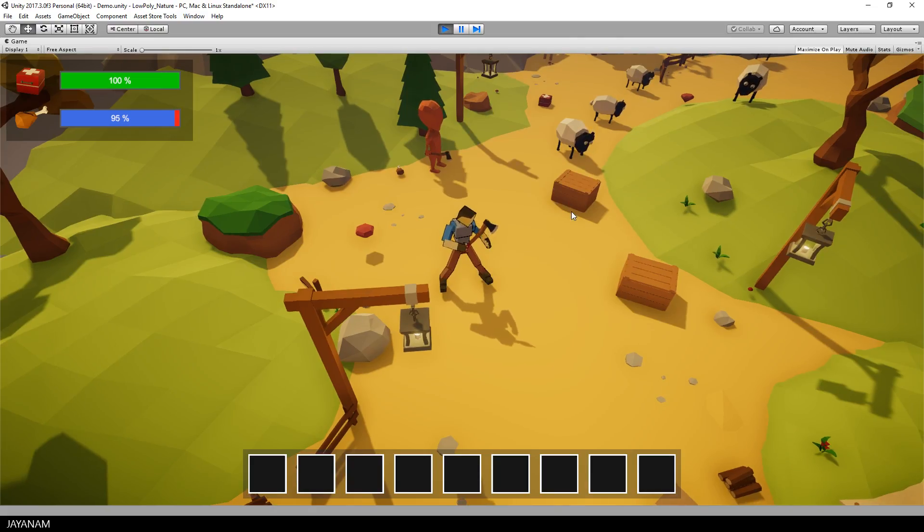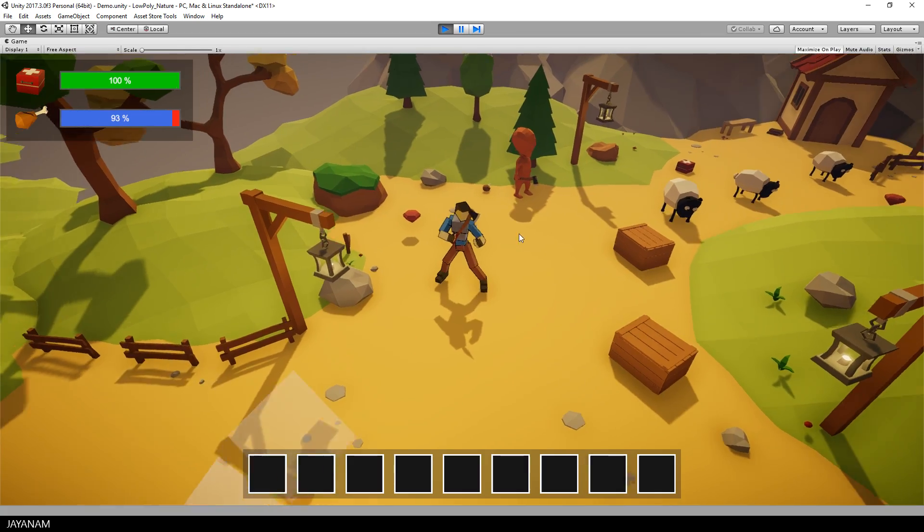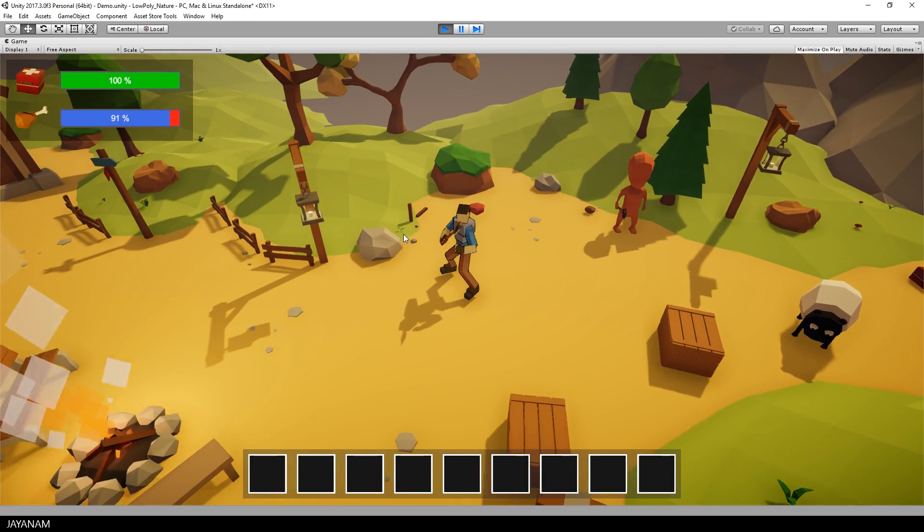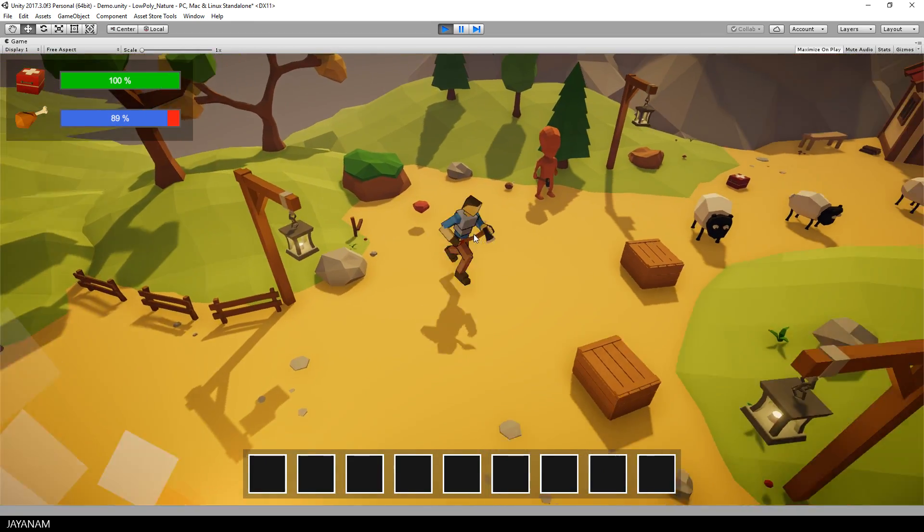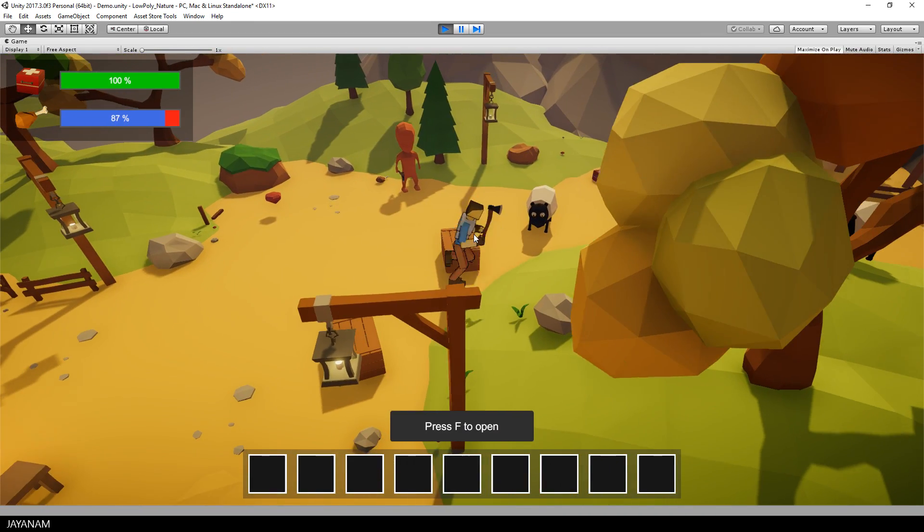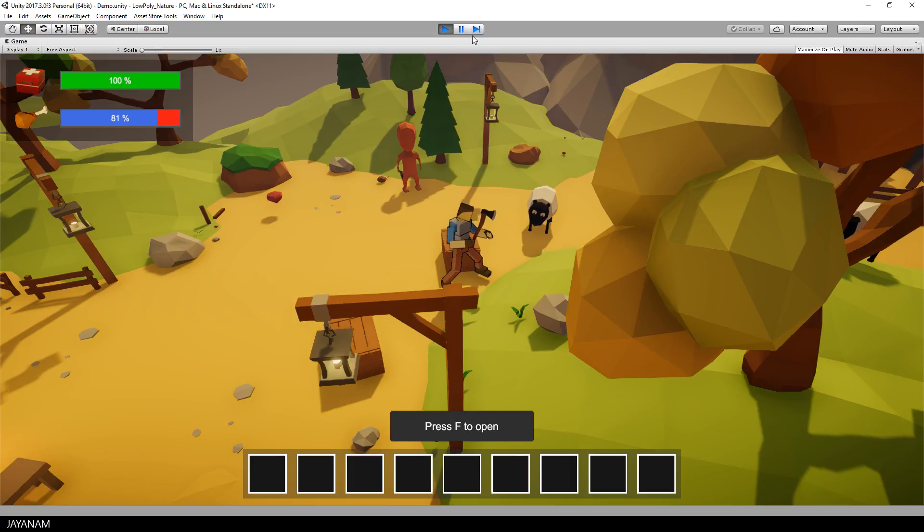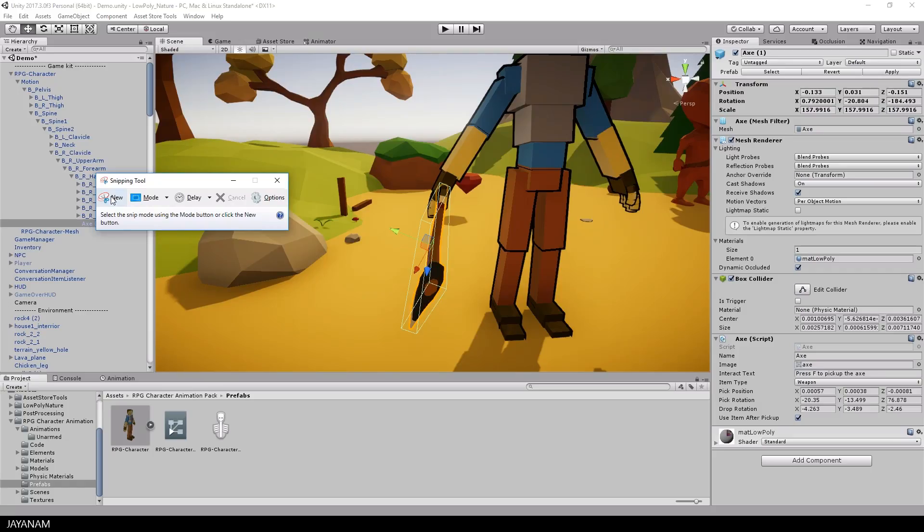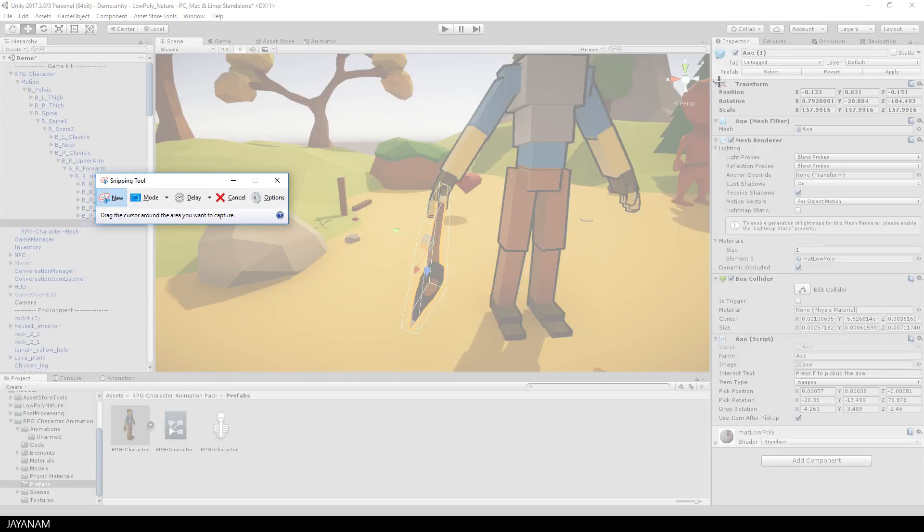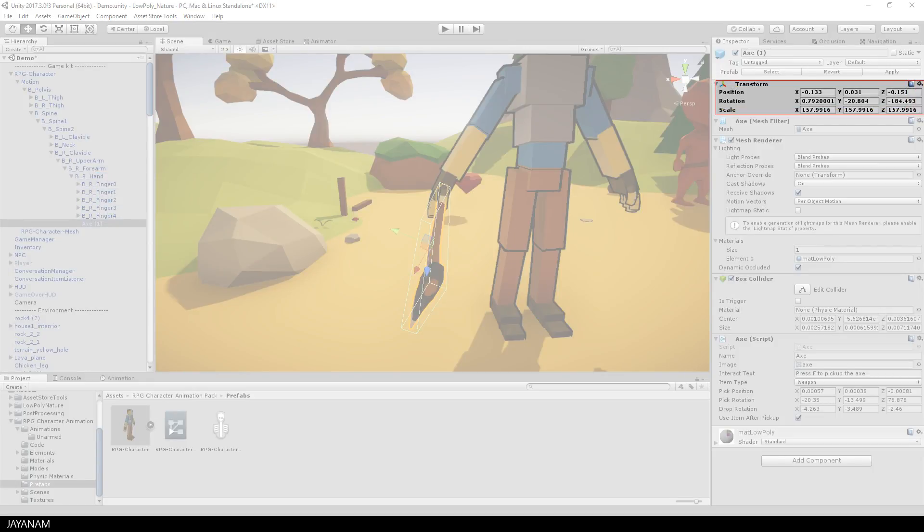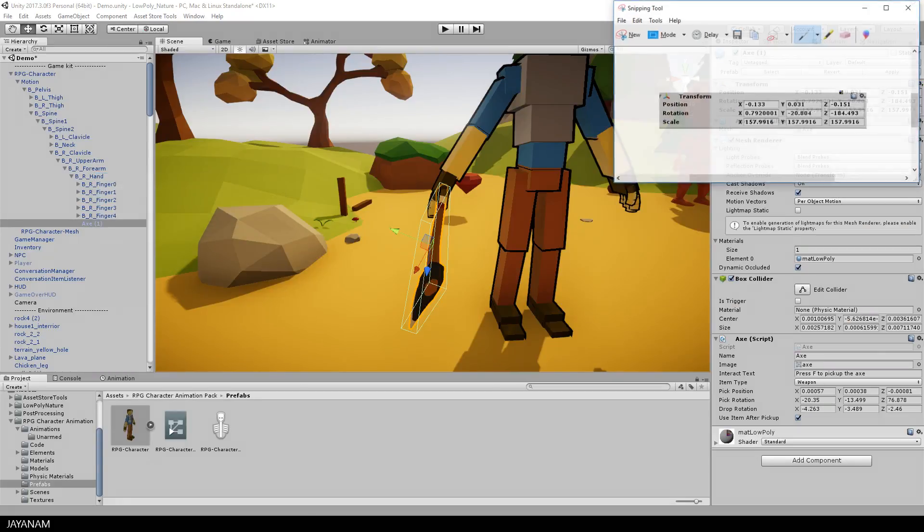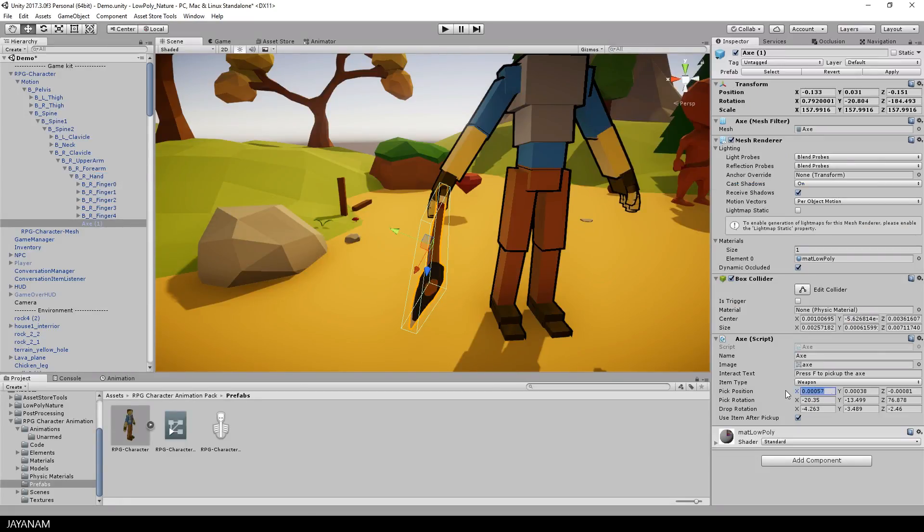Okay, I think that looks nice. Now the only thing I have to do is copy the position and rotation of the axe to the properties of the axe script. These are the values, I make a screenshot now with the snipping tool. After that I go ahead and fill in the values in the axe script. In a future version of the game kit I will add a more convenient way to do this.